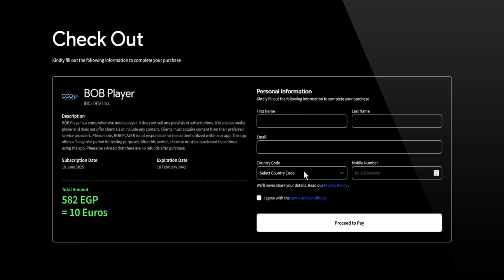Fill in details like your full name, email, and phone number. The activation is lifetime and costs only 11 euros.